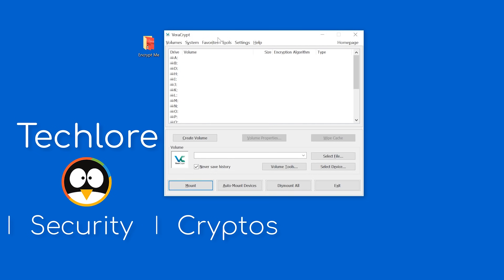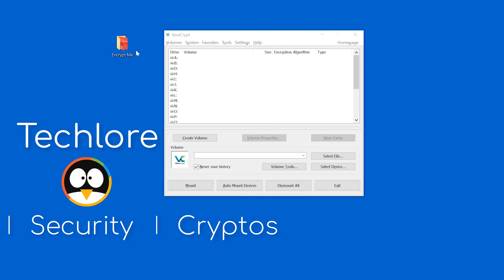When you first open Veracrypt, you may be a bit lost. It's messy and complex, but let's break it down. I'm demonstrating on Windows, but the UI is the same on every operating system, so the process is more or less identical. Here on my desktop, I have a folder I want to encrypt. It can be a file or a folder, but I'll refer to it as a folder for the demo.